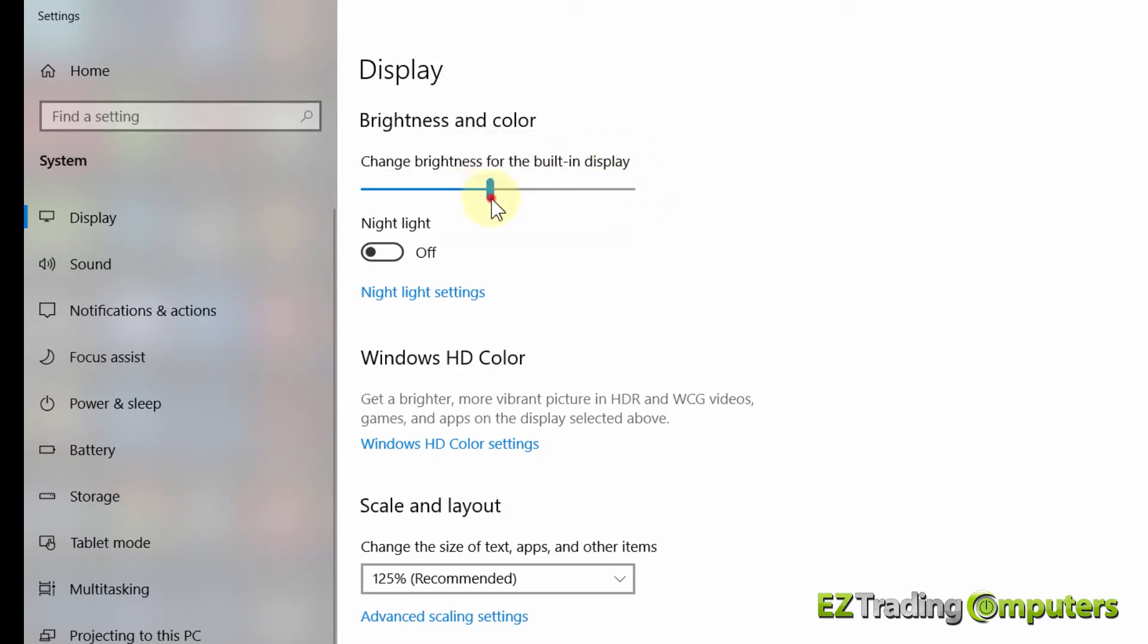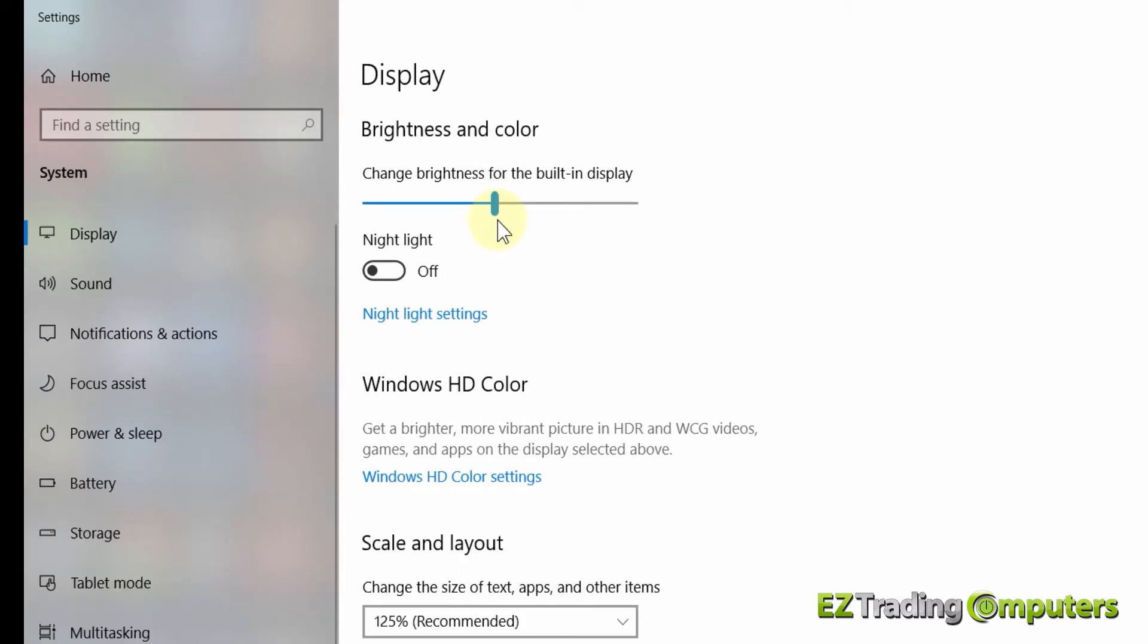Go ahead and lower them to 50%. 50% is really where you want to be. You can lower it to a lower level, but if you lower it to a lower level you're not going to save all that much battery. 50% is a good place to start.